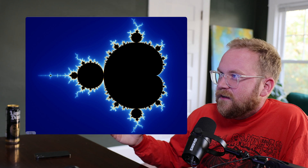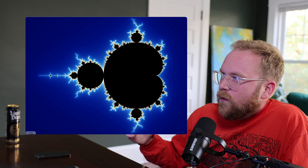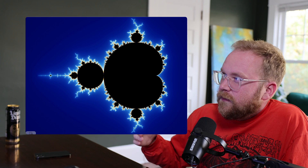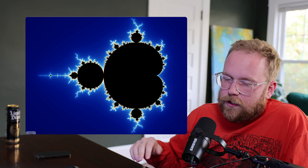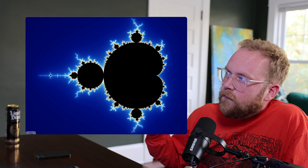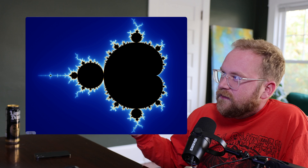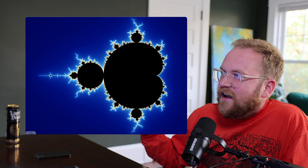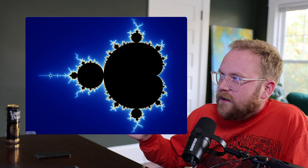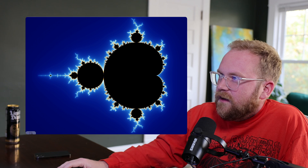Let's talk about Mandelbugs. This is a bug with complex and obscure causes, making it appear chaotic or non-deterministic. Mandelbugs are named after Benoit Mandelbrot, a mathematician known for his work on fractals — complex structures with self-similarity at different scales. Much like fractals, Mandelbugs have complex, chaotic behaviors that are difficult to predict.